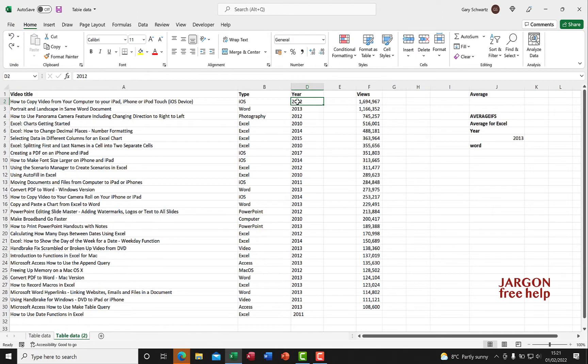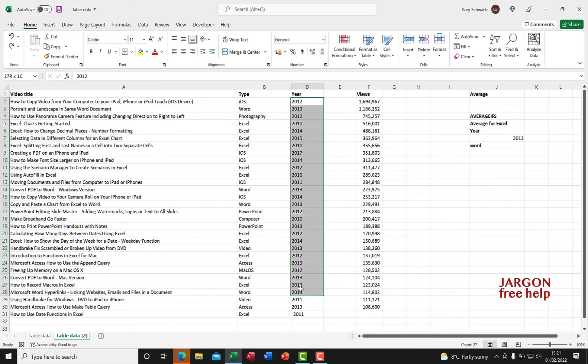I'm here in Excel and I've imported some data. The year here has come in as text and I want it as a number because I might want it for filtering and I might want to check between two particular years.